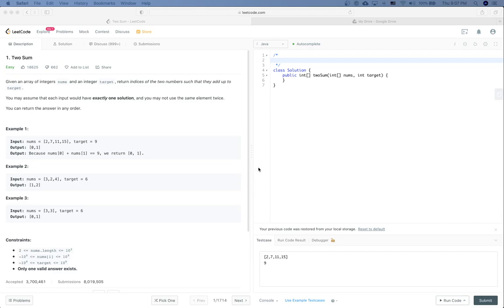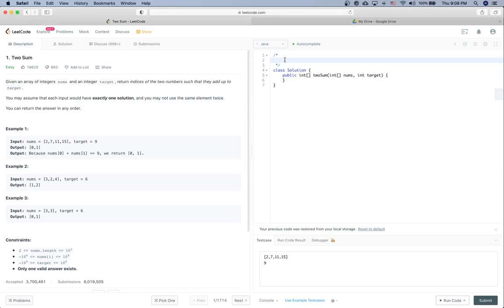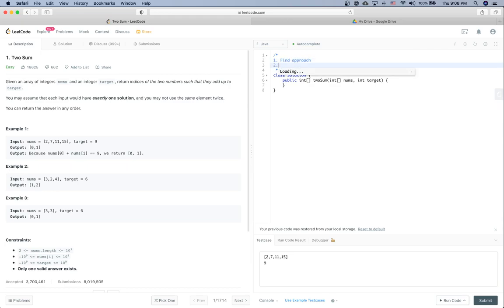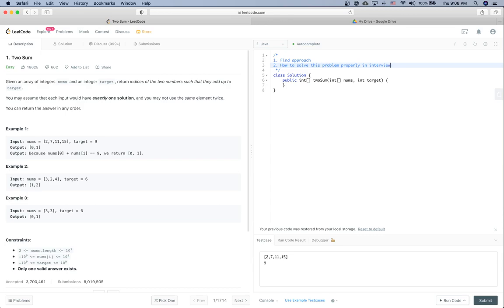Okay, LeetCode practice time. There are two things: the first one is to find the approach for this problem, and the other thing is to see how to solve this problem in a proper way in a code interview. So let's take a look at the question Two Sum.